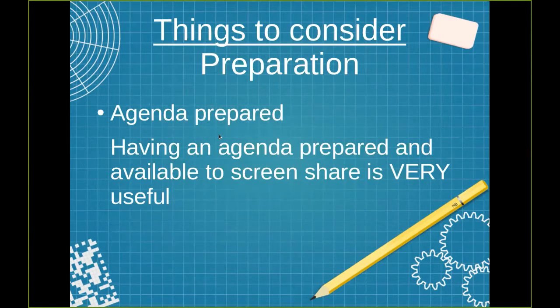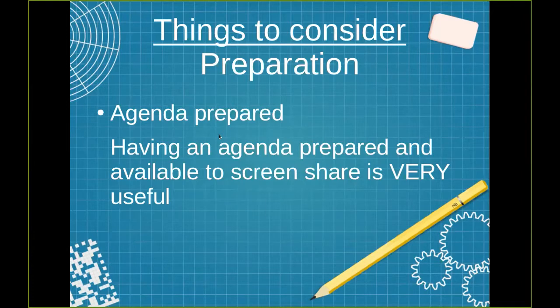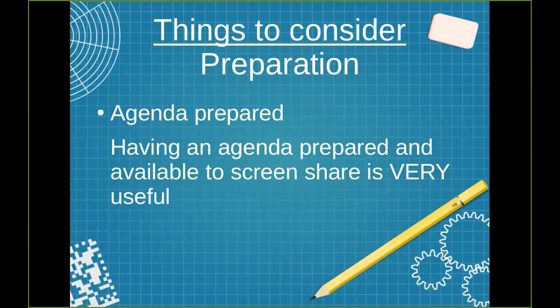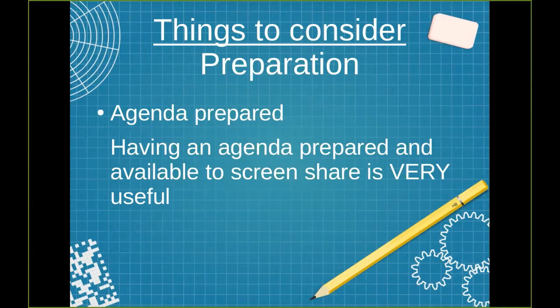Things to consider when preparing for a virtual service meeting are much the same as preparing for a physical meeting. It's just more important than ever in a virtual meeting because of the challenges that we take time to prepare. So having an agenda prepared and available to screen share is very useful for keeping everyone on the same page.